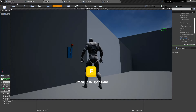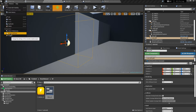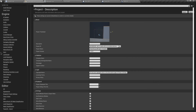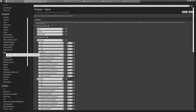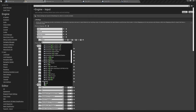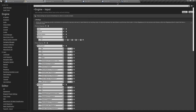Now we want to open the door. Let's go to Project Settings under the Edit tab, go to the Input section, and add an Action Mapping. I'm going to name this 'Open Door' and select the F key. You can select any key you want.